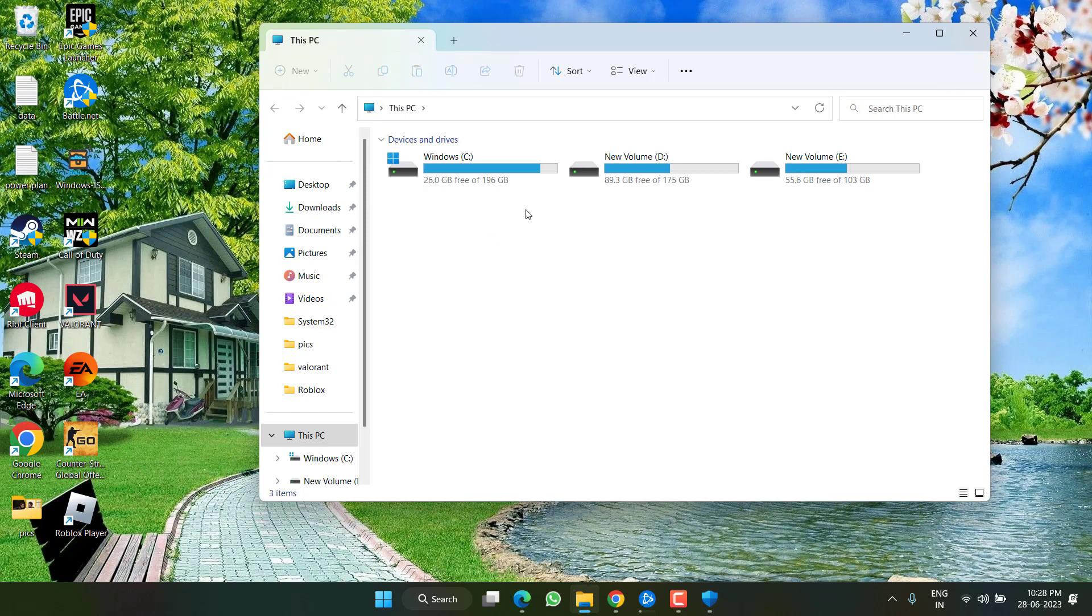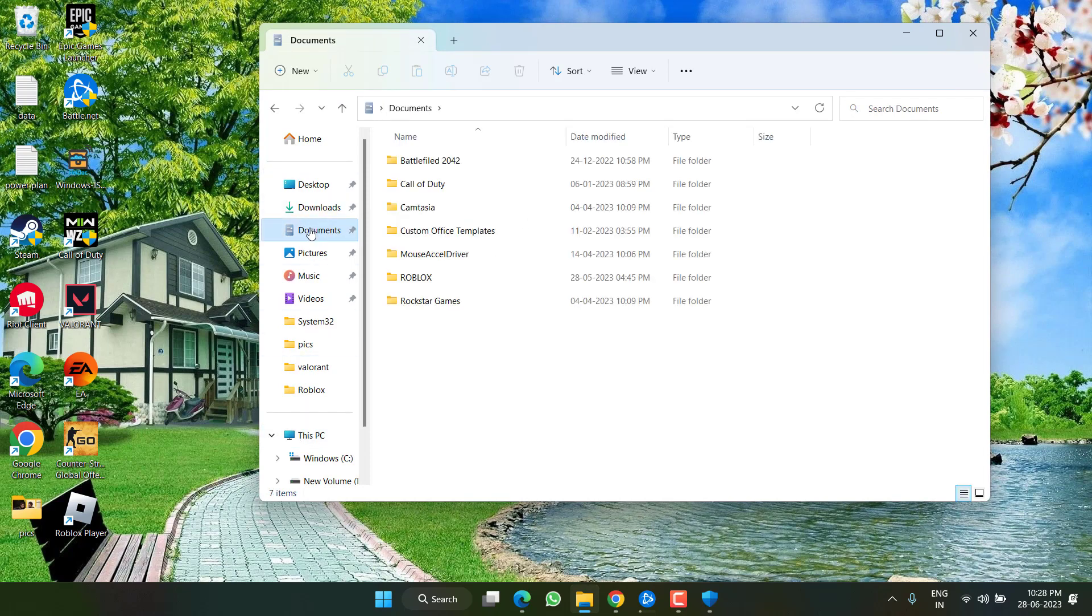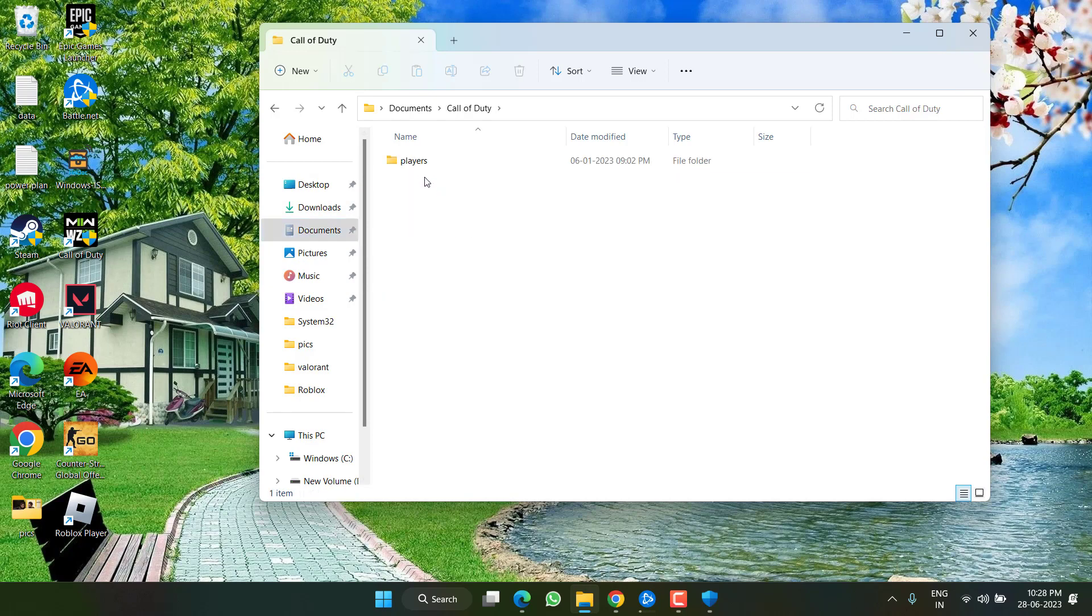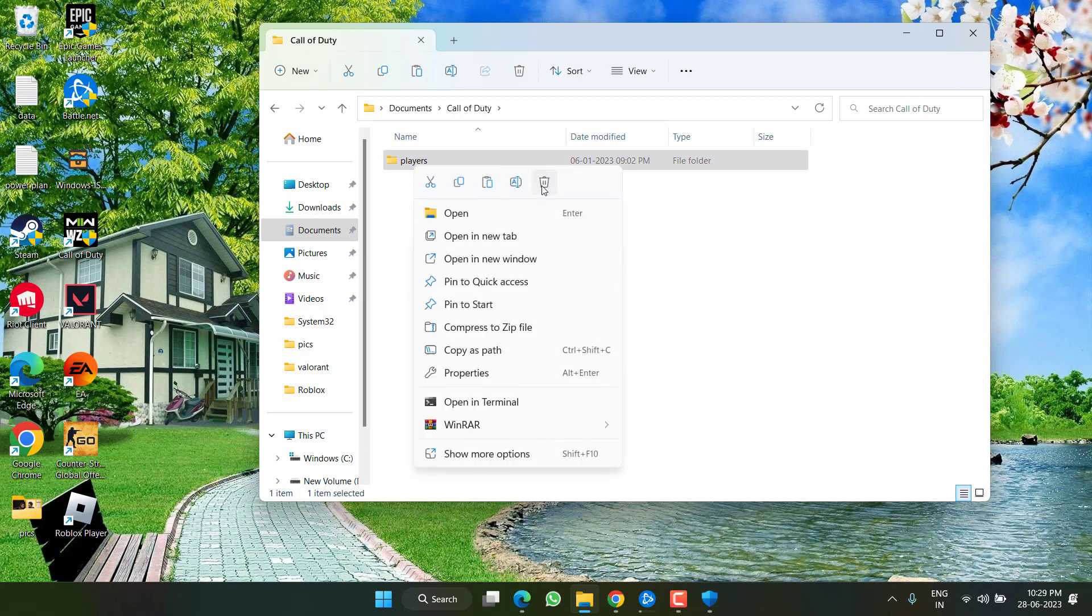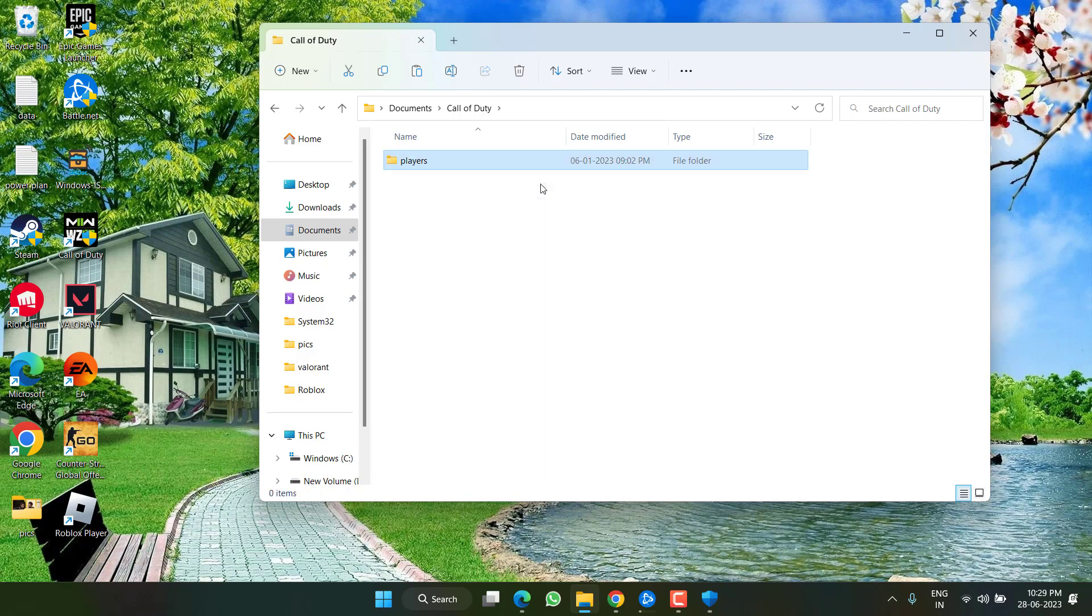Head over to This PC and from the left pane, click on the documents folder. From here, you need to open Call of Duty. Whatever folders are present right over here, you need to select all the folders, right click and choose option delete.